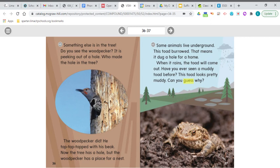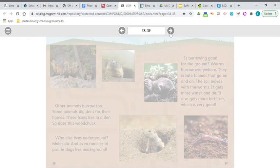Some animals live underground. This toad burrowed — that means it dug a hole for a home. When it rains, the toad will come out. Have you ever seen a muddy toad before? This toad looks pretty muddy. Can you guess why? Because that's where his home is — he lives right there in mud.